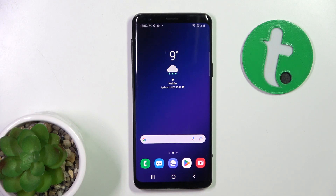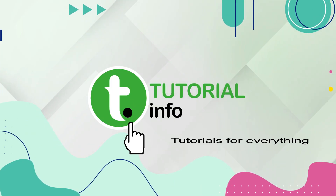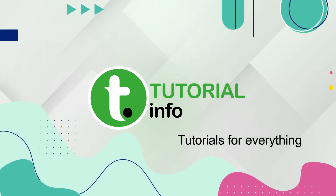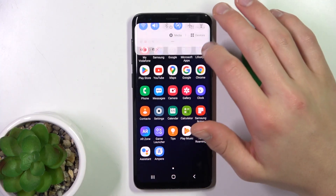Hey guys, today I'm going to show you how to manage permissions on Samsung Galaxy S9. First, open up Settings.